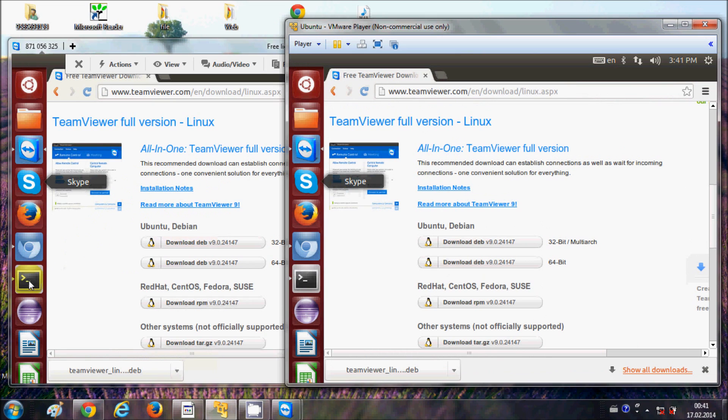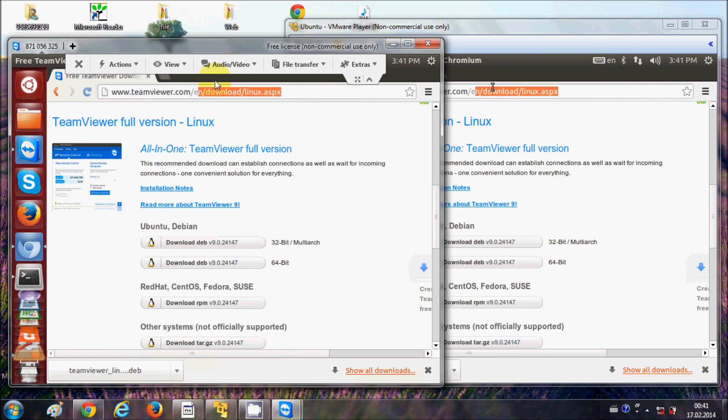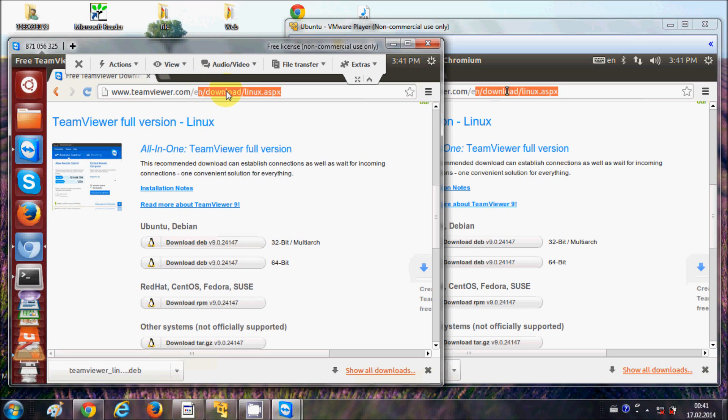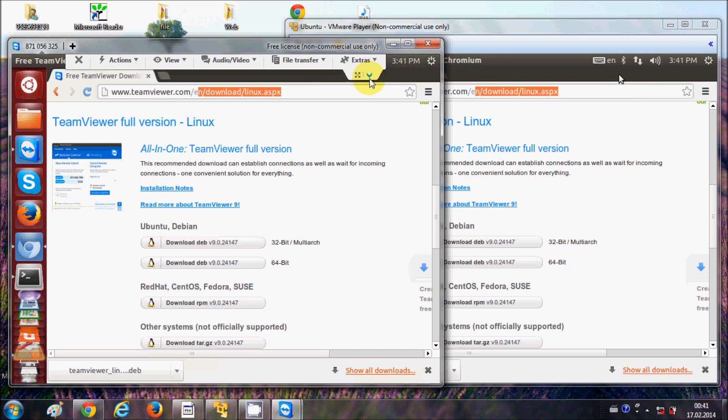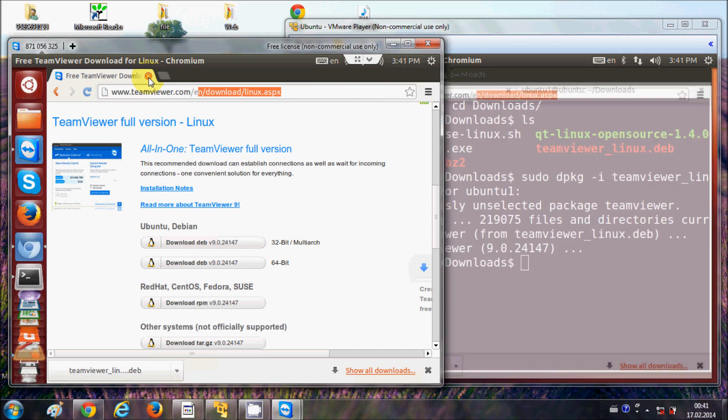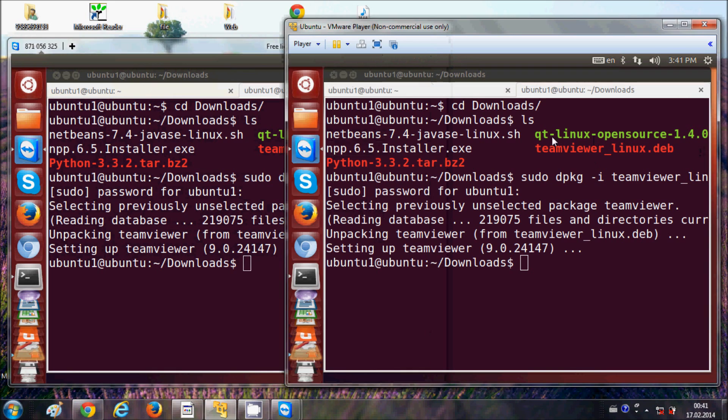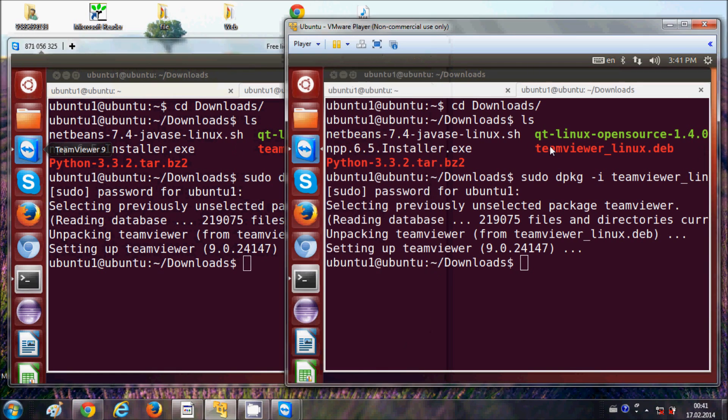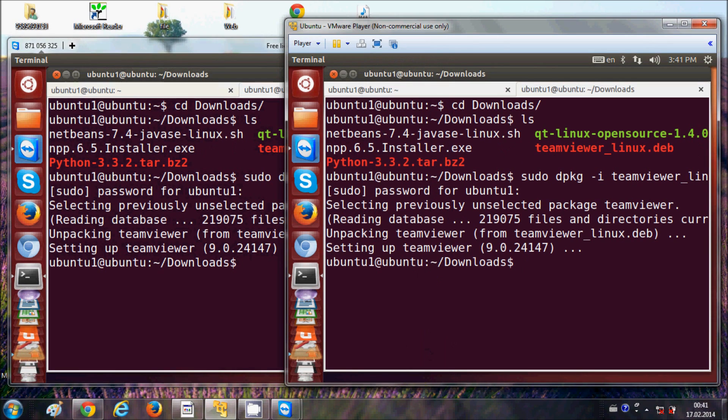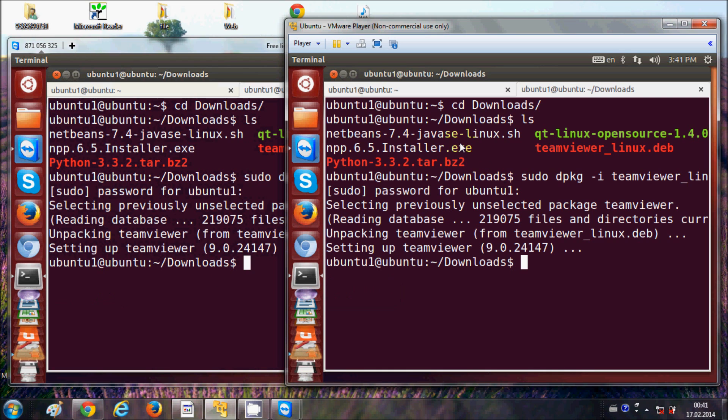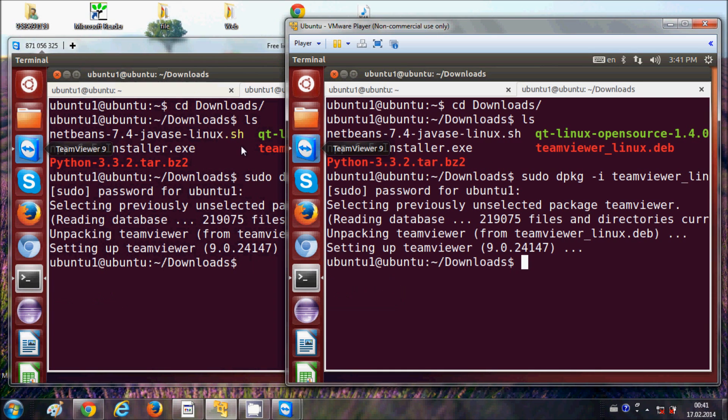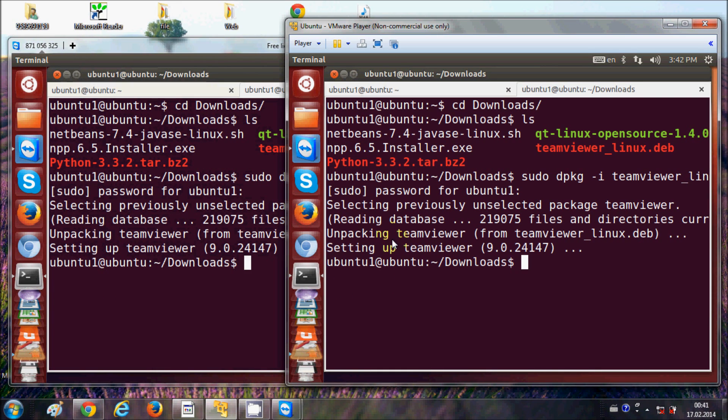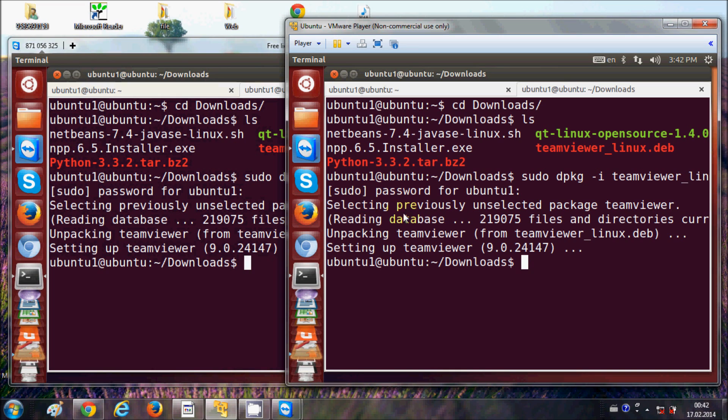So whatever I do here in my TeamViewer, I want to for example minimize or close this web browser, it closes in both the screens. So in this way you can install TeamViewer and view your Ubuntu operating system in the remote nation and you can control your Ubuntu operating system from some remote destination.